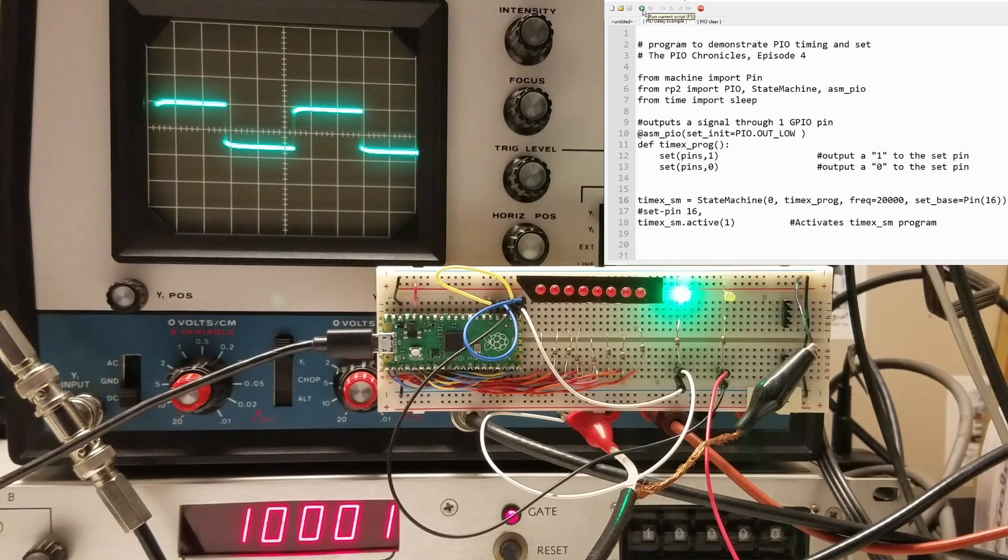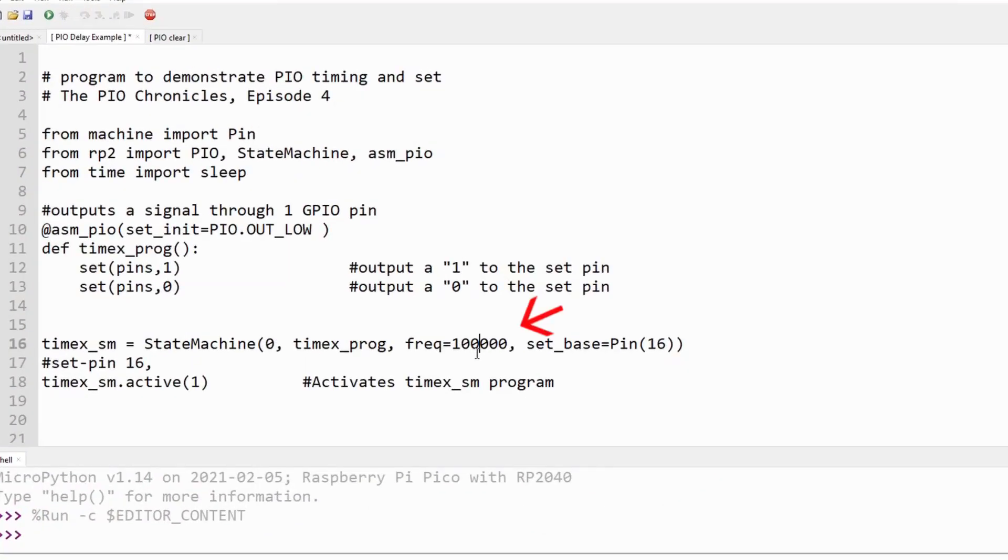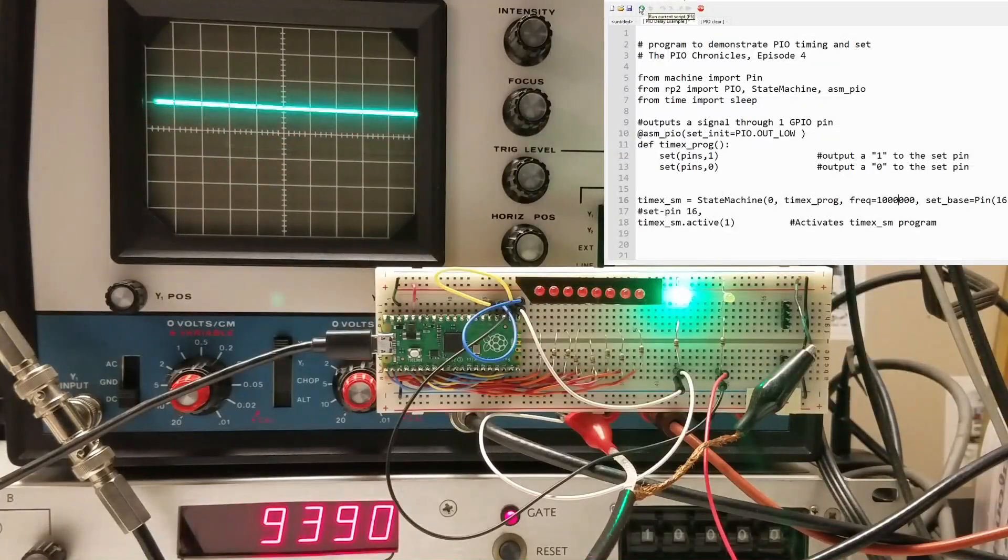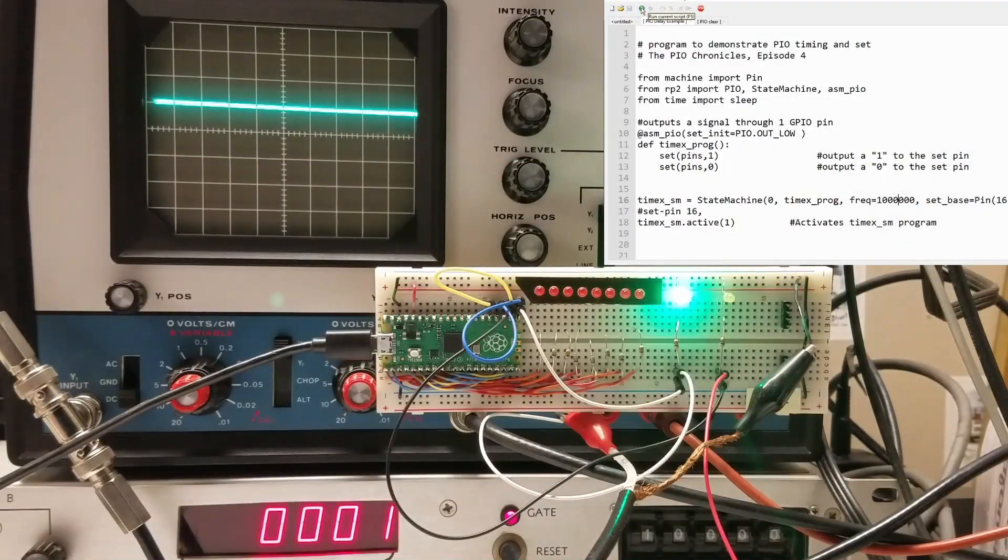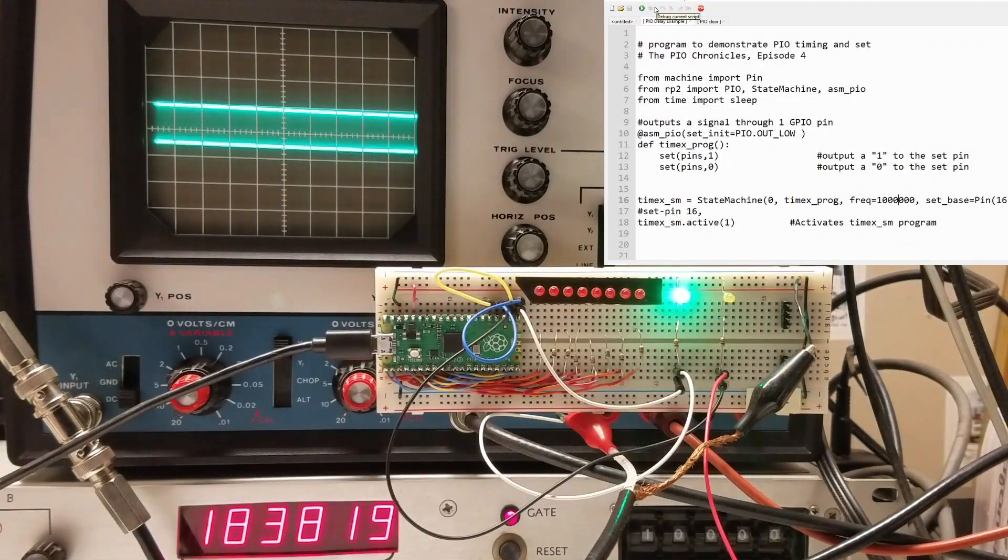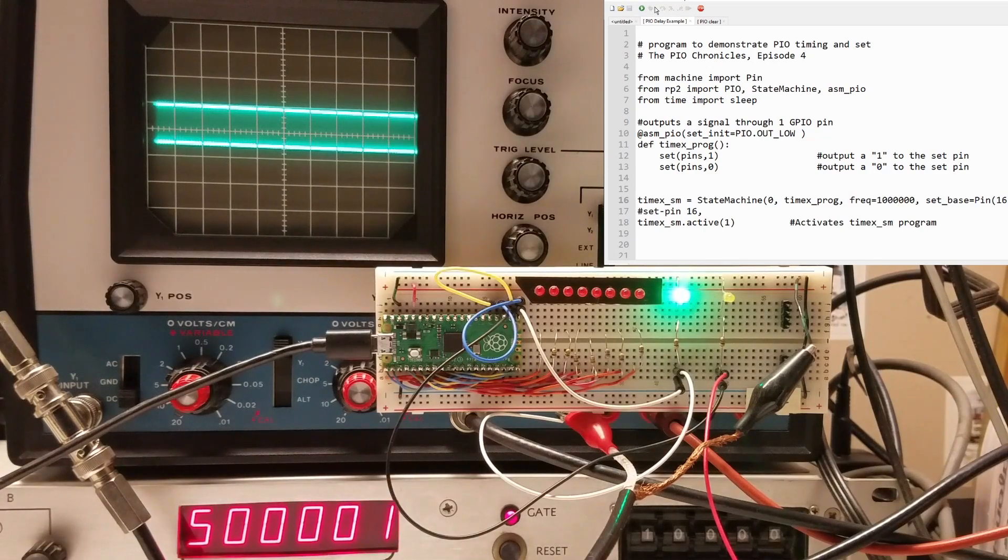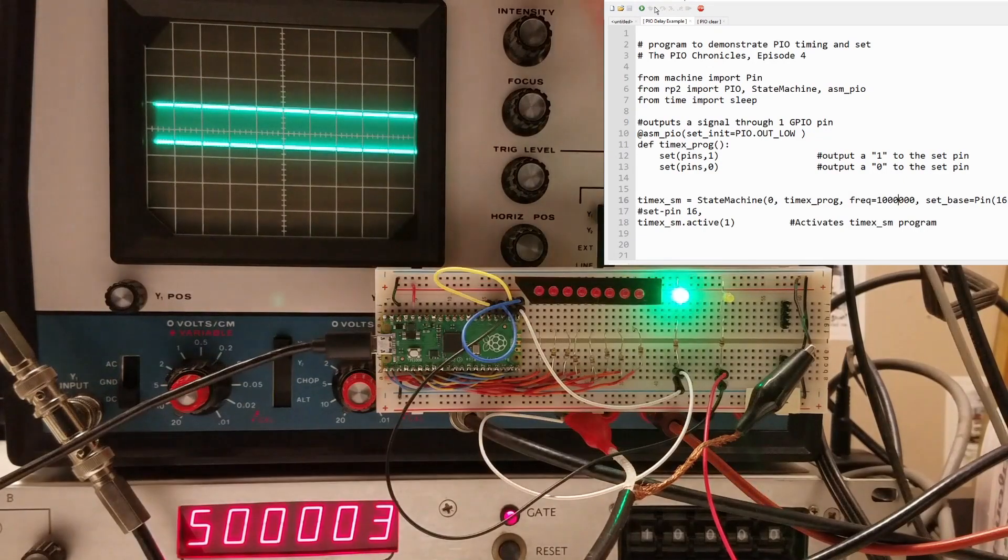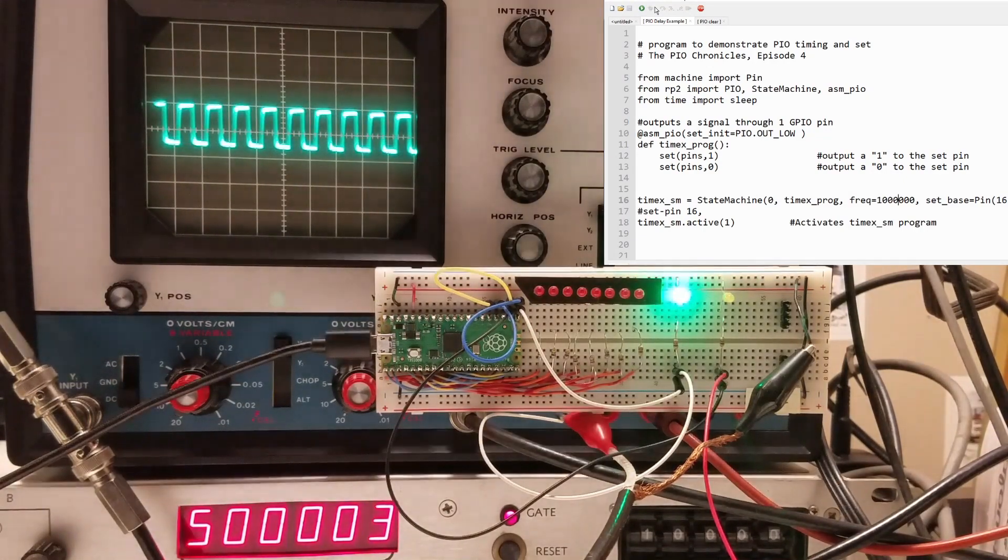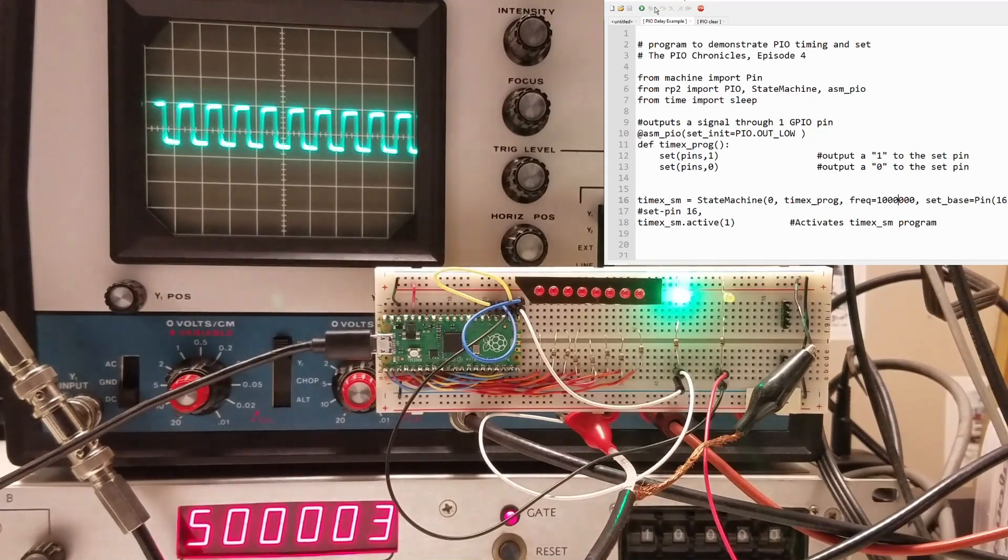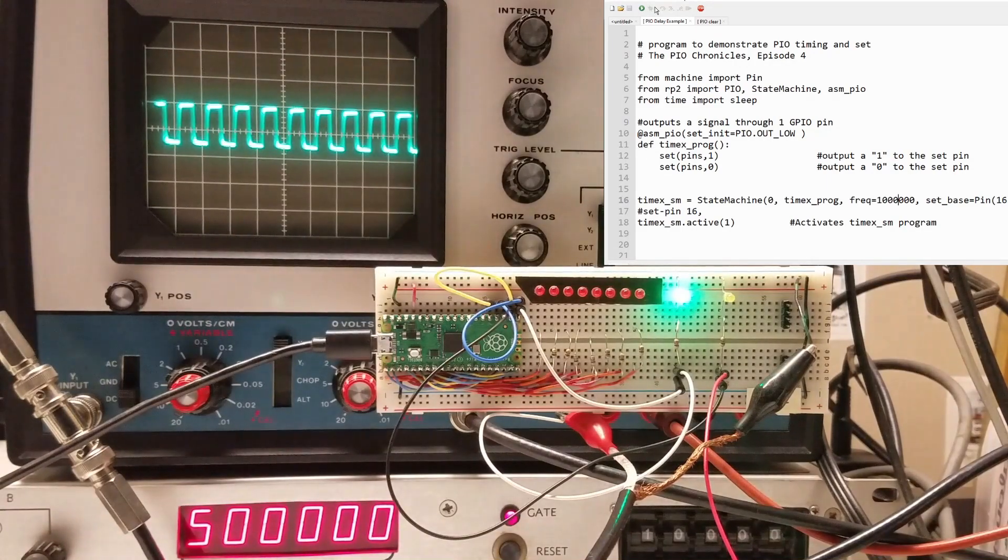PIO can operate at a clock frequency of up to 125 megahertz, but my test equipment can't come close to measuring that. So let's increase the clock frequency to 1 megahertz. I'll increase the scope sweep to 2 microseconds per division. Now I'm measuring a waveform frequency of 500 kilohertz with the duty cycle of 50%.